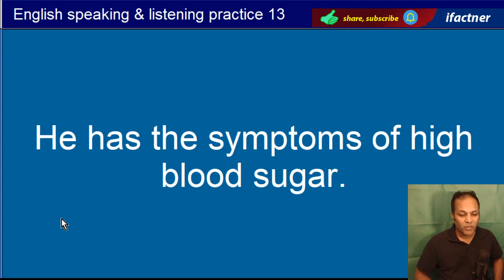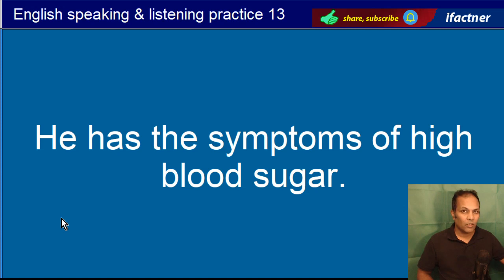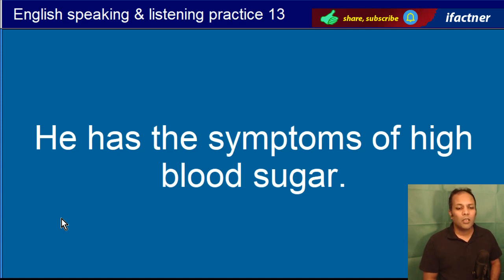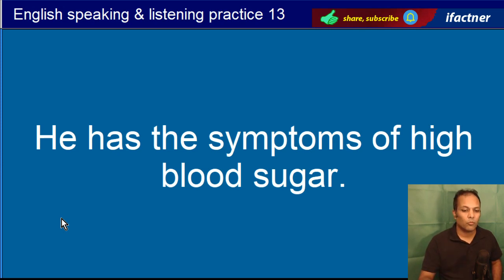He has the symptoms of high blood sugar. Matlab kisi ko hum keh rahe hain ki uske jo symptoms hain, jo nishaaniyaan hain, jo doctor ko nazar aa rahi hain — wo kya hain? High blood sugar ki nazar aa rahi hain. He has the symptoms of high blood sugar. Yarni usko sugar ho sakti hai — blood sugar, blood pressure nahi.